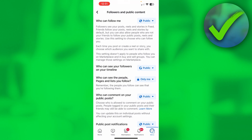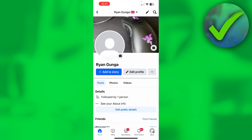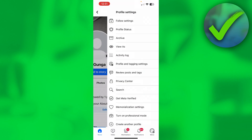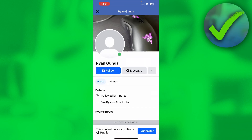So now only your friends and friends of friends can add you as a friend, and the public can only follow you — whereas before it was pretty much the other way around. Now if you go back to your profile and click on the three dots, you can click on View As. This lets you view your profile as an outsider, and now you can see that there is in fact a Follow button.